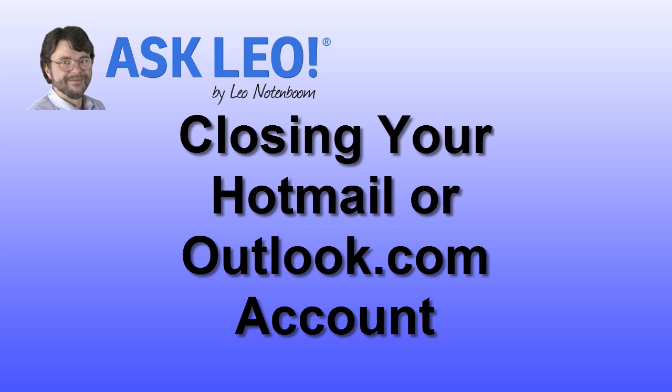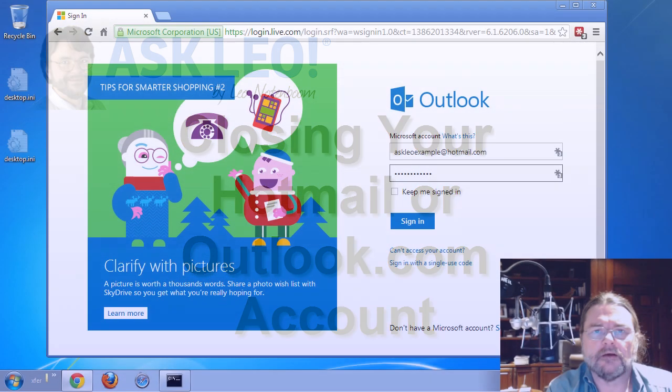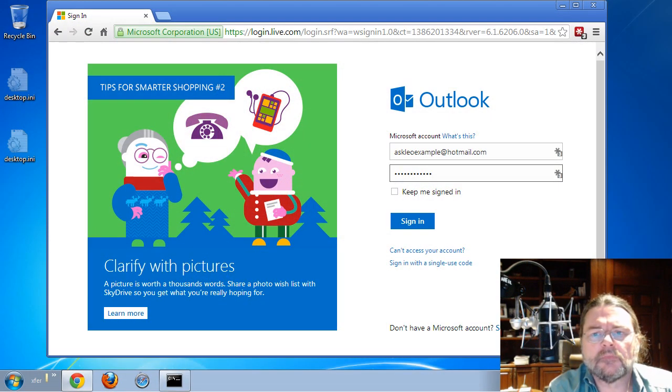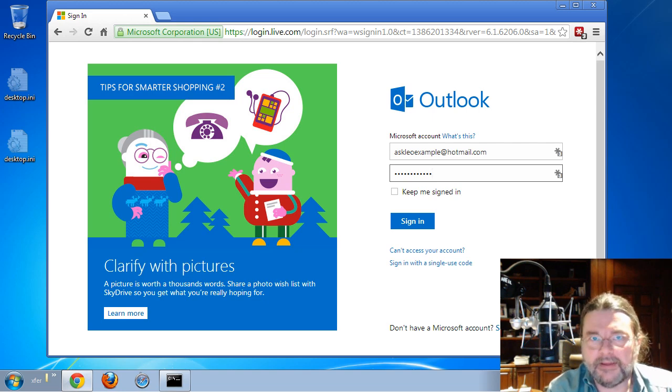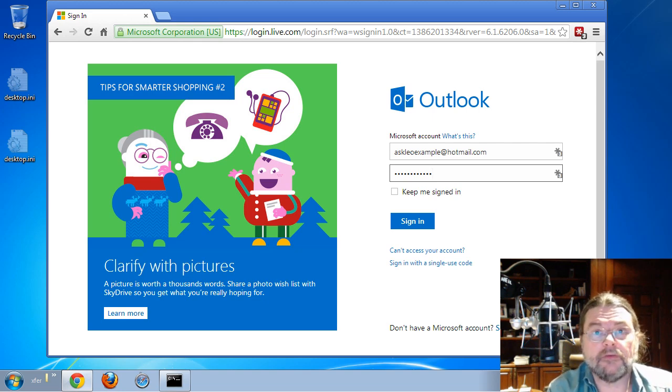Closing your Hotmail or Outlook.com account. It's a very simple process, but it relies on your being able to log in.